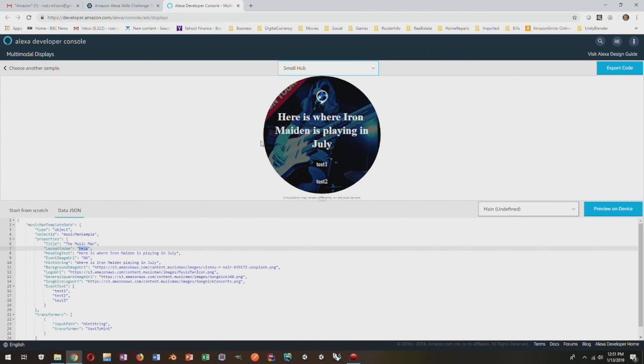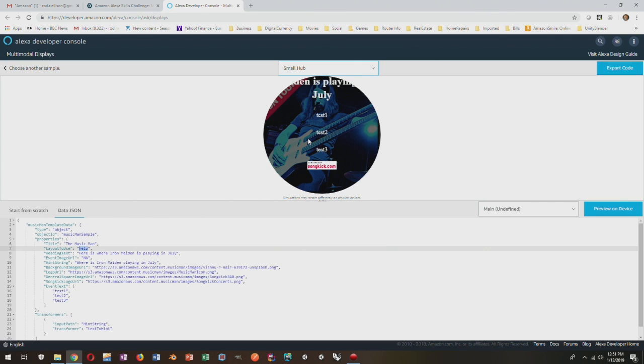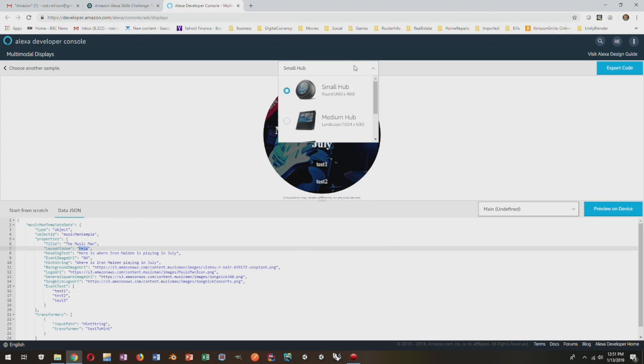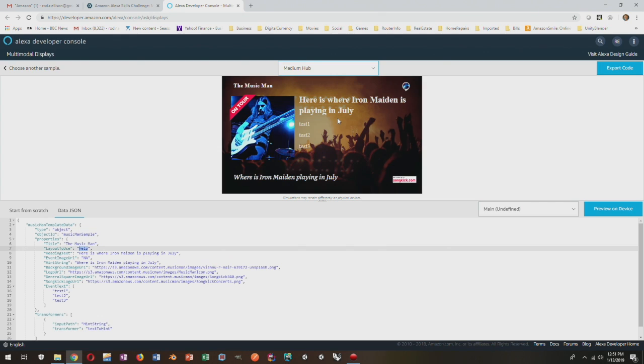Hi, this is Rod Ellison. I'm the creator of this Alexa skill called The Music Man, which allows users to ask where their favorite bands are playing next or who's coming to a particular venue.